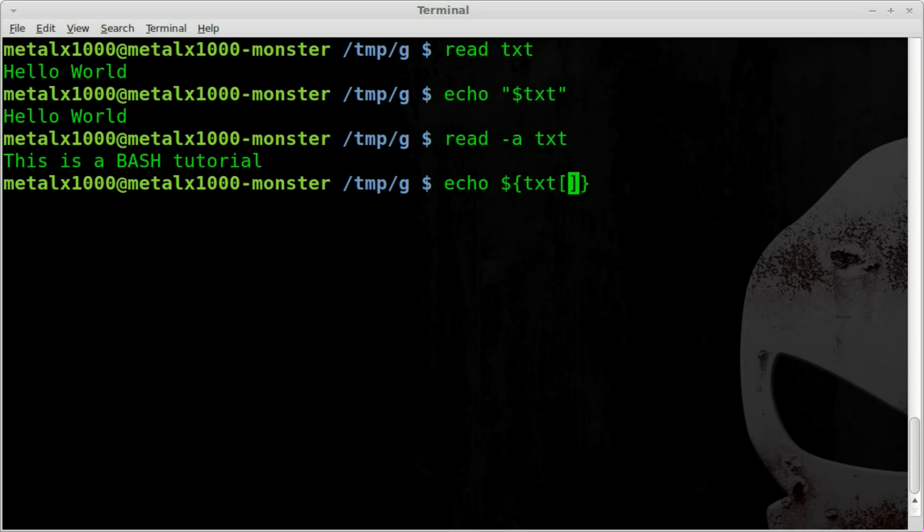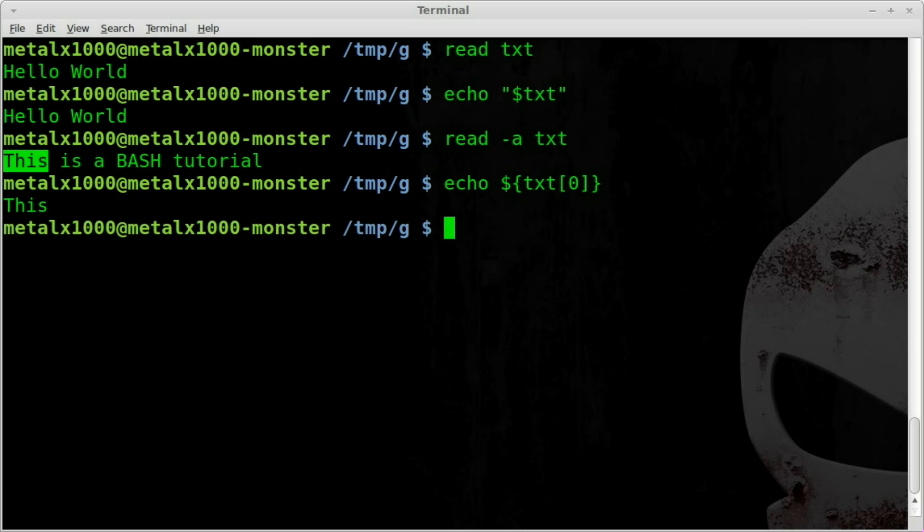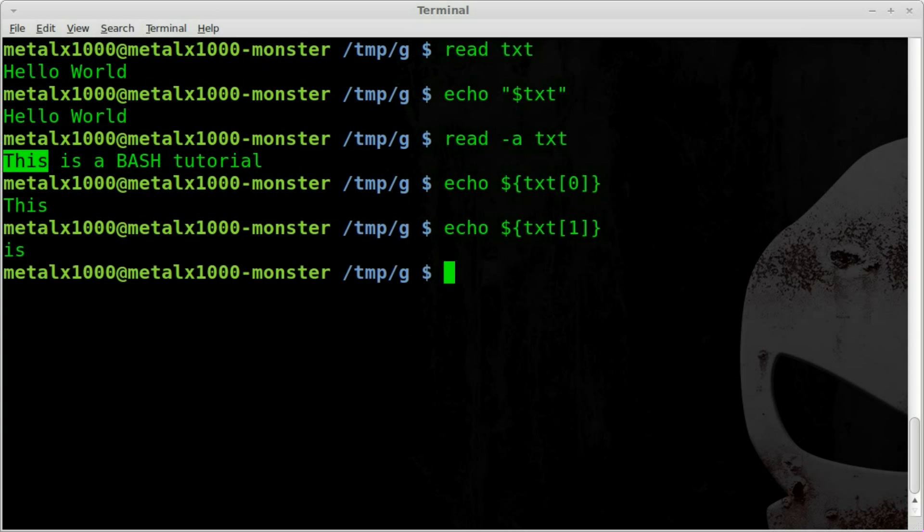Now remember it starts at zero so if we want to grab the word this from our array it would be zero. If we want to grab the word is we can change it to one. If we want to grab the word tutorial we can say that would be four.